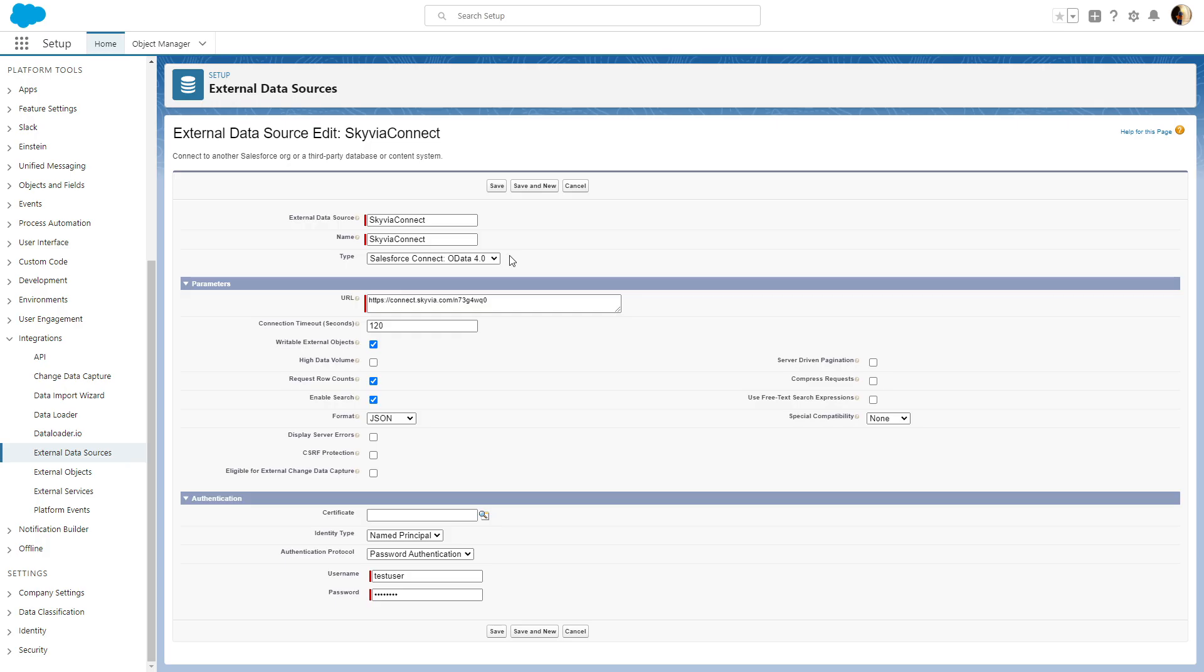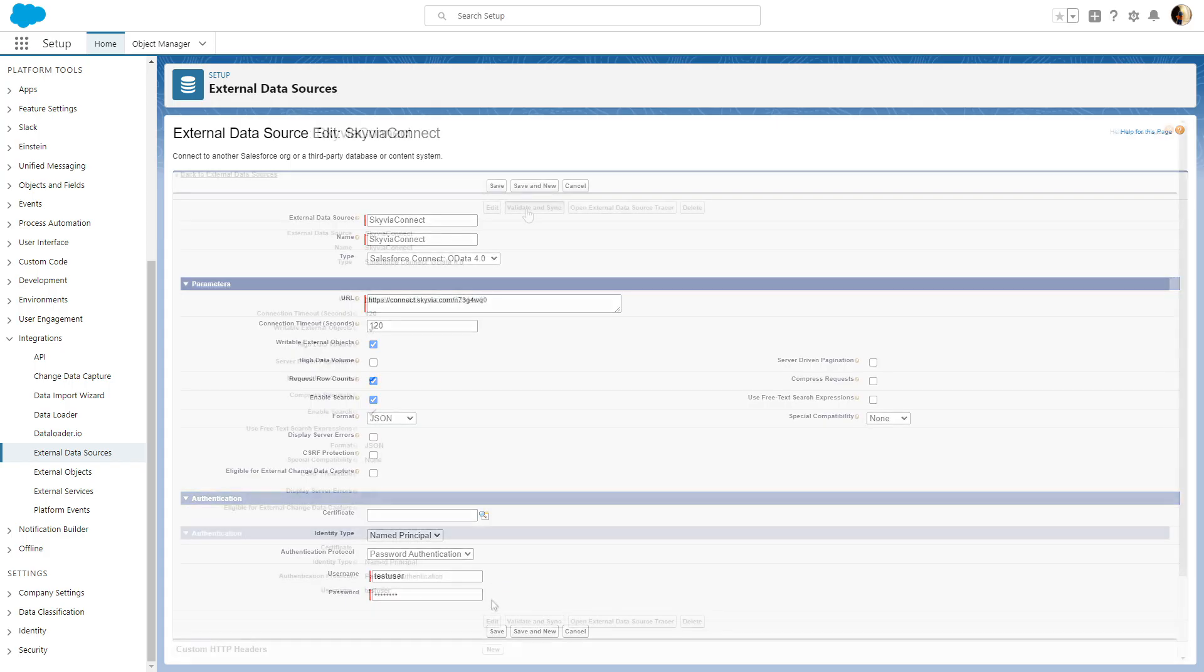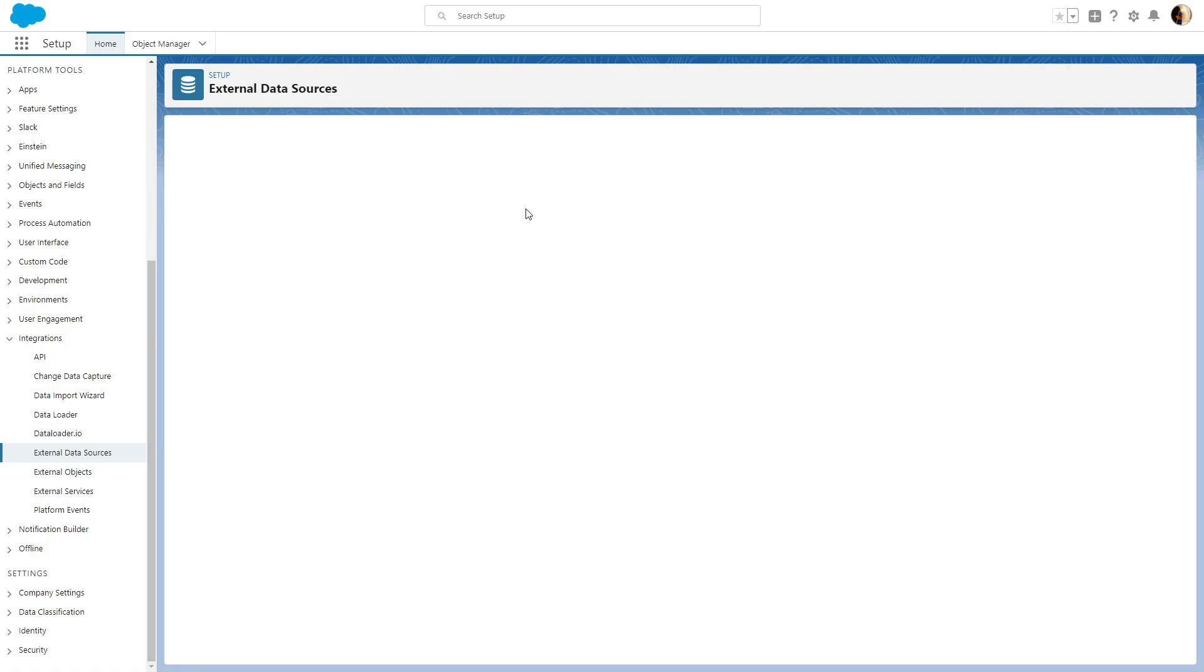Paste the copied endpoint URL into the URL box. If you created user accounts with passwords for your endpoint in Skyvia, you also need to configure authentication settings. Set Identity Type to Named Principal, Authentication Protocol to Password Authentication, and specify the endpoint username and password. Click Save and then click Validate and Sync.